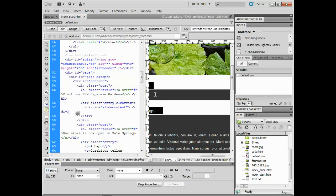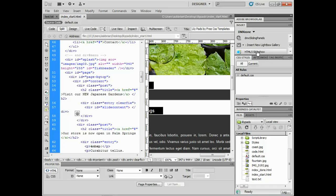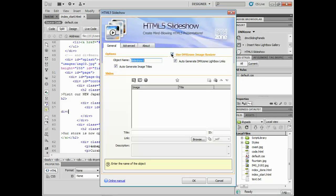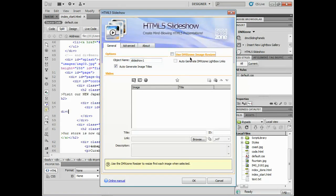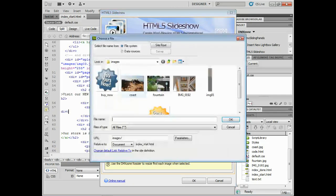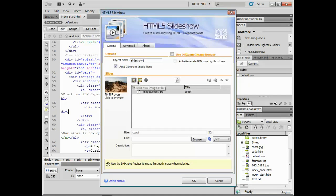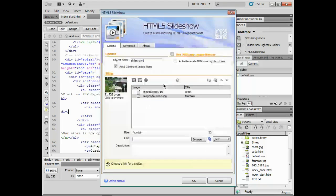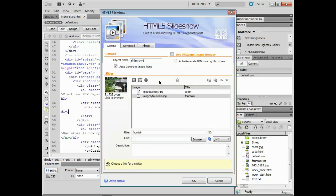I'll put my cursor right in there and inside this div called entry, I'm going to insert the HTML5 slideshow. So I've got it right up here in my insert panel. I'll just click on that. Now I'm going to use my own images. So I'll turn off DMX zone image resizer but that is very handy and I'll click on the new image slide here and just add the coast and I'll add one more here. New image slide fountain. Now you can add as many images as you want.